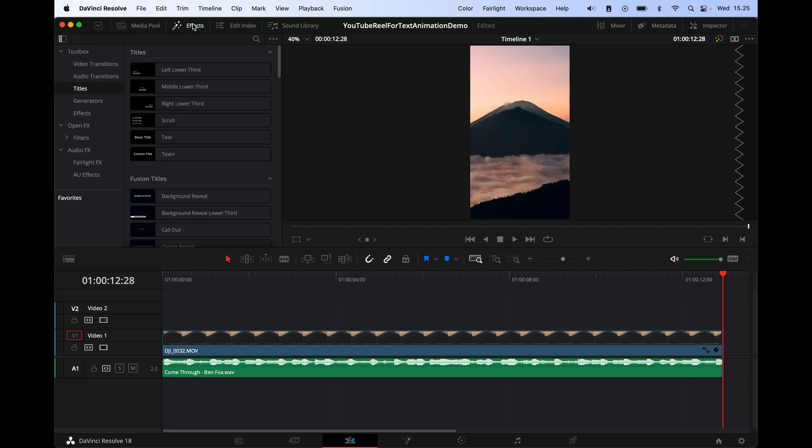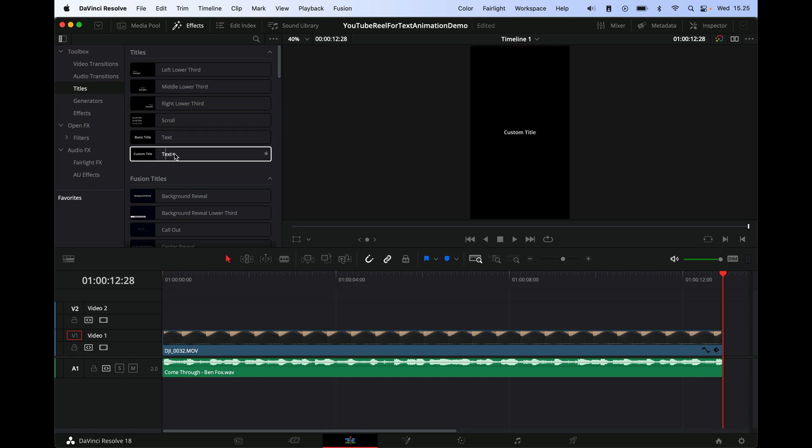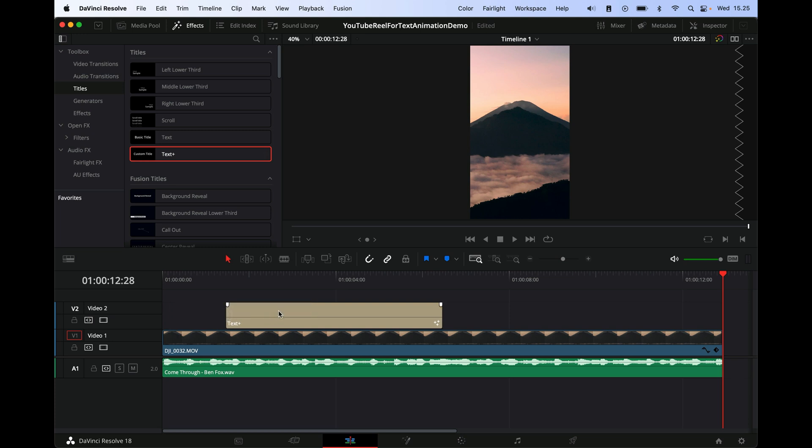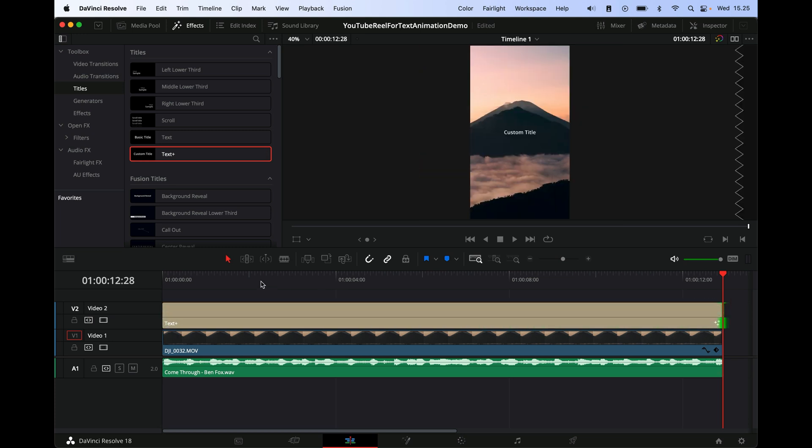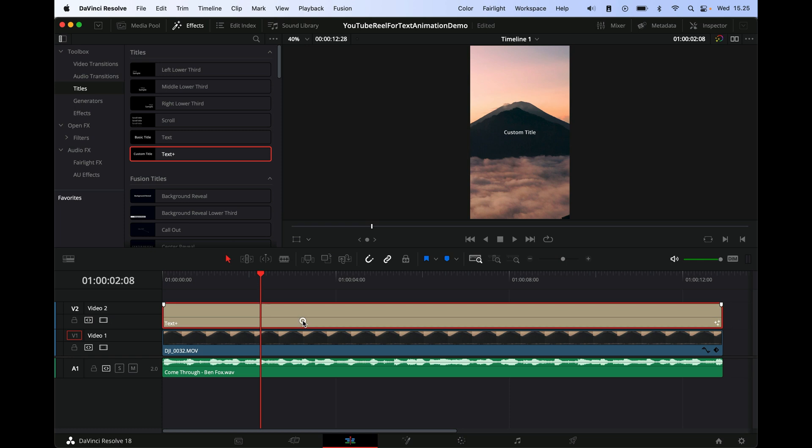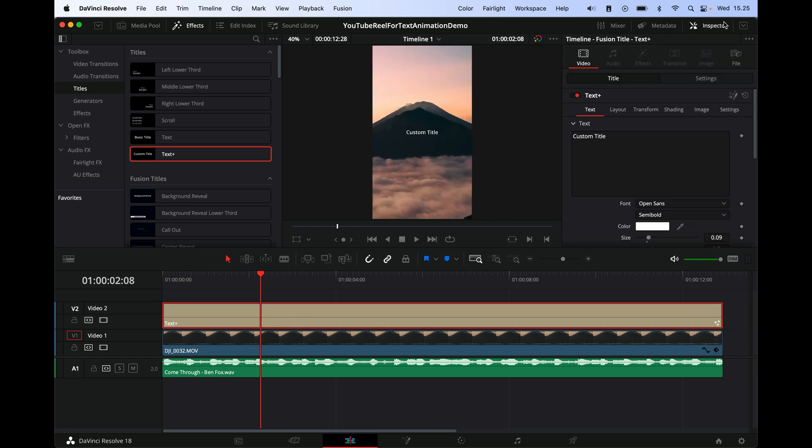So I go to Effects up here and that drops out this menu. Go to Titles on the Toolbox and then Text Plus. Then we just drag text down, and what I usually do is I'll just drag the text all the way out.